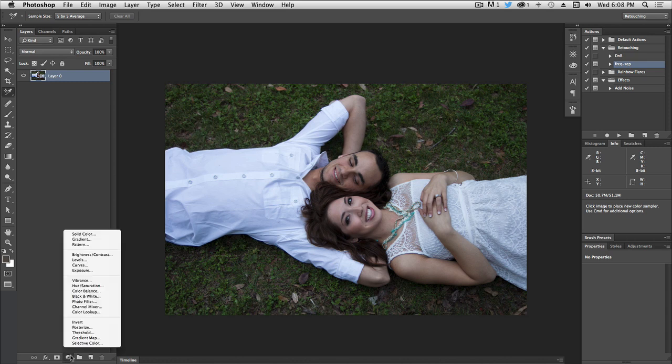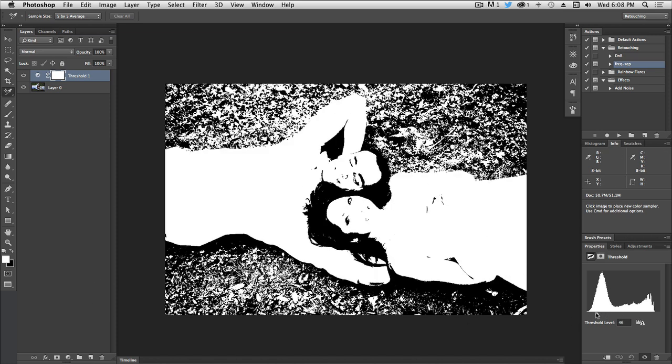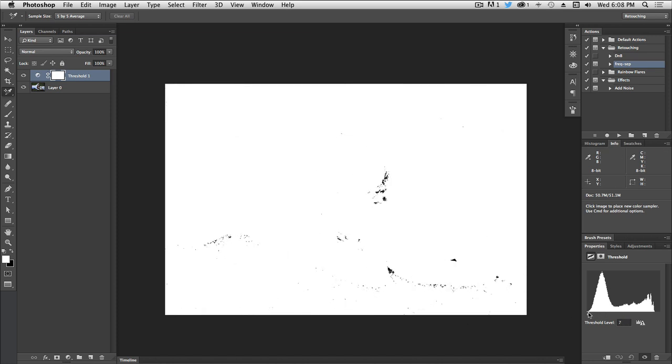For that, let's create a new threshold layer. Let's drag this threshold slider all the way to the black part of the histogram, and we're going to sample one of these points.